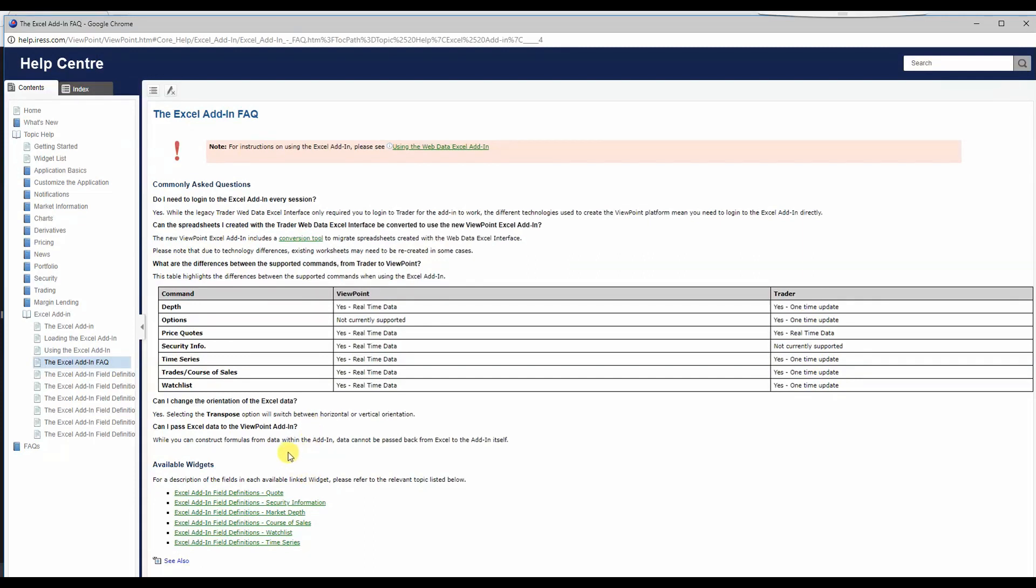And for any further information for field values, feel free to look at the relevant topics per widget.